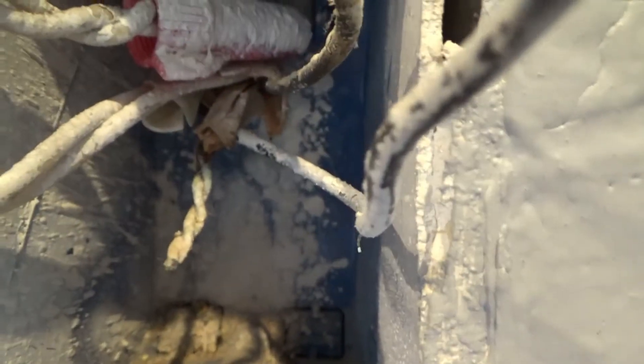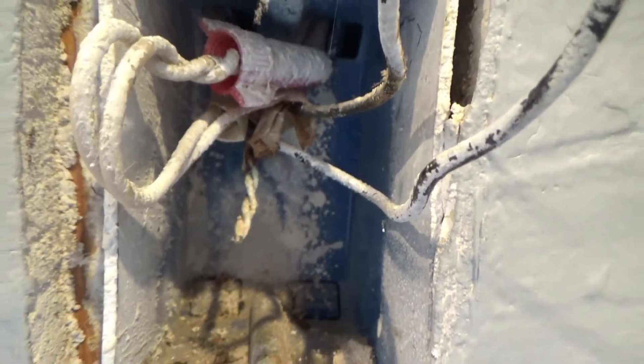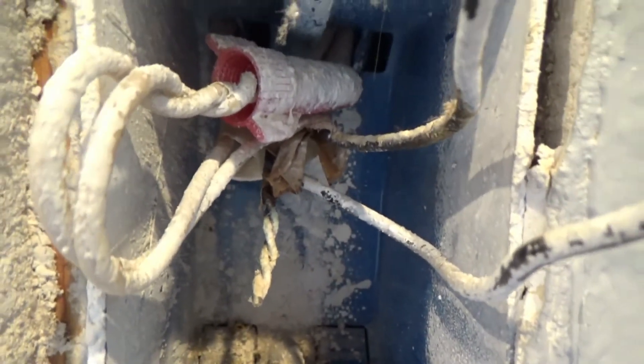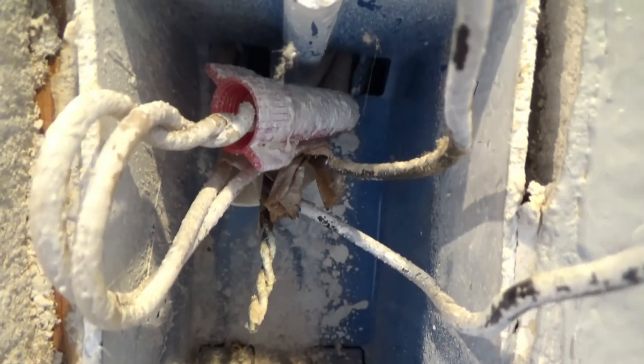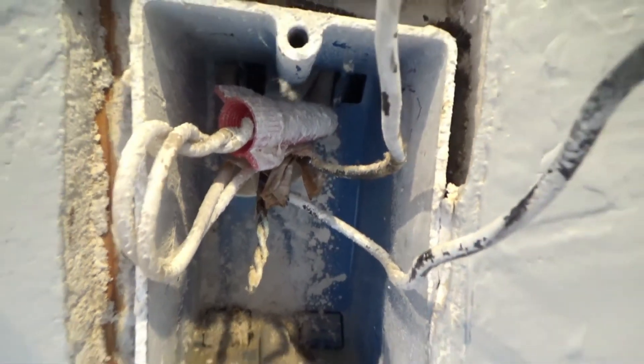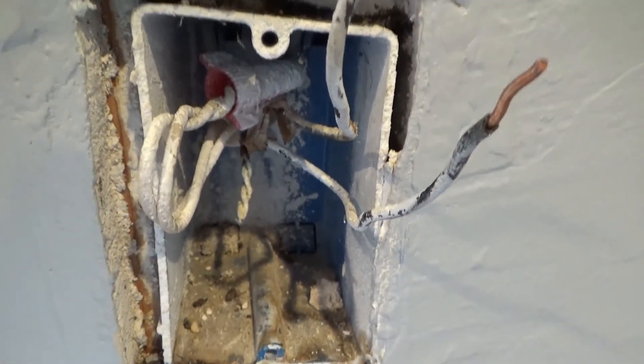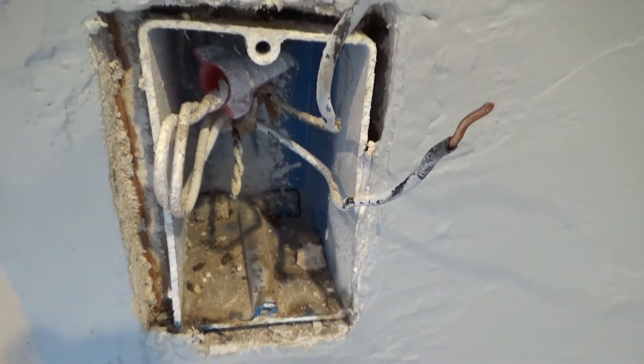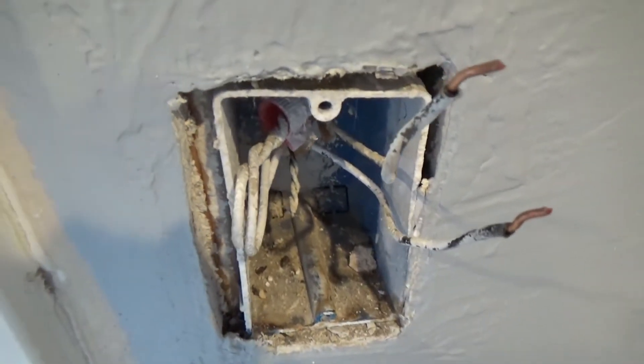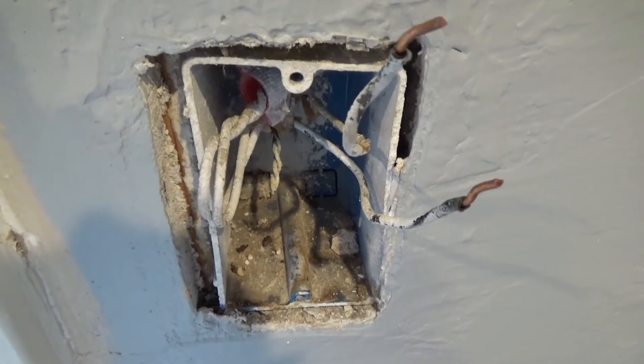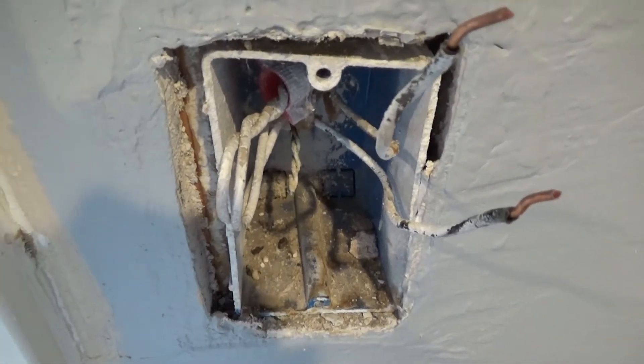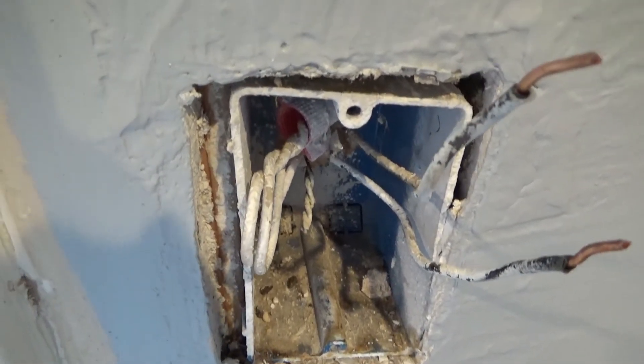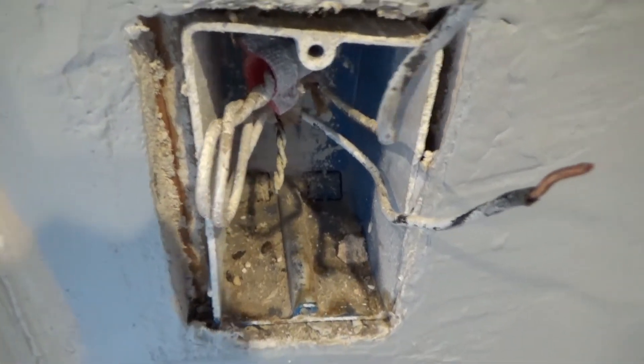As you can tell, there isn't much wire to work with in here. That's the problem with a lot of houses - people don't leave enough wire to do anything. In code areas, you're supposed to leave about six inches of wire to pass inspection.